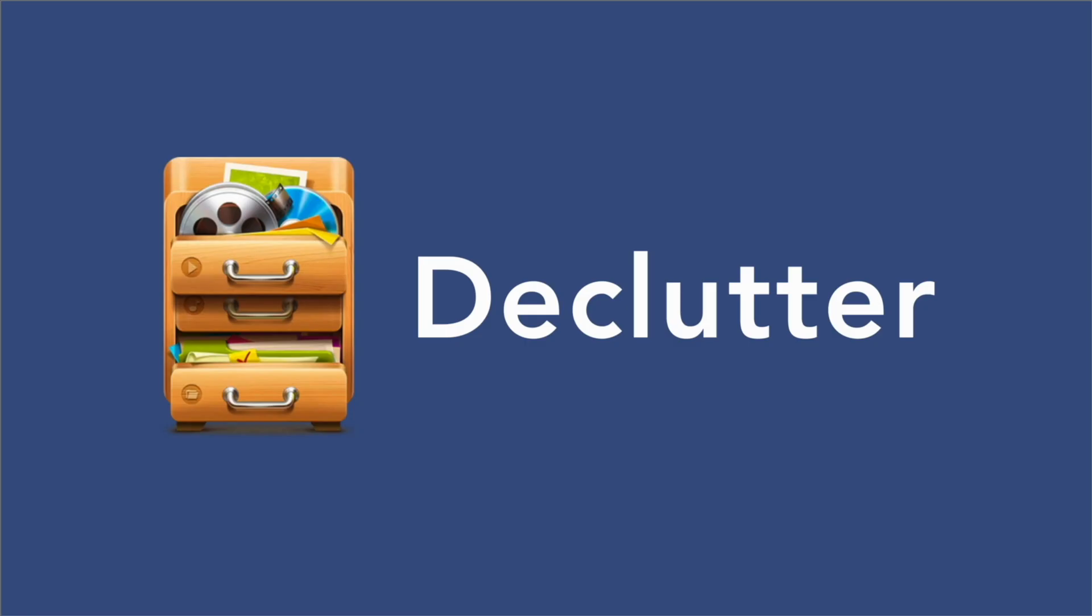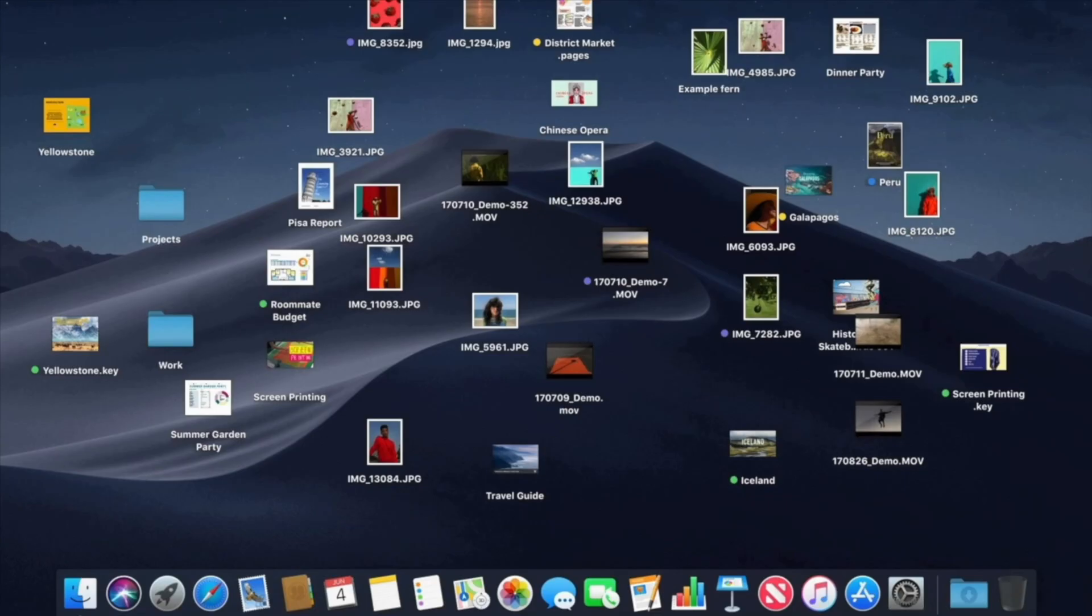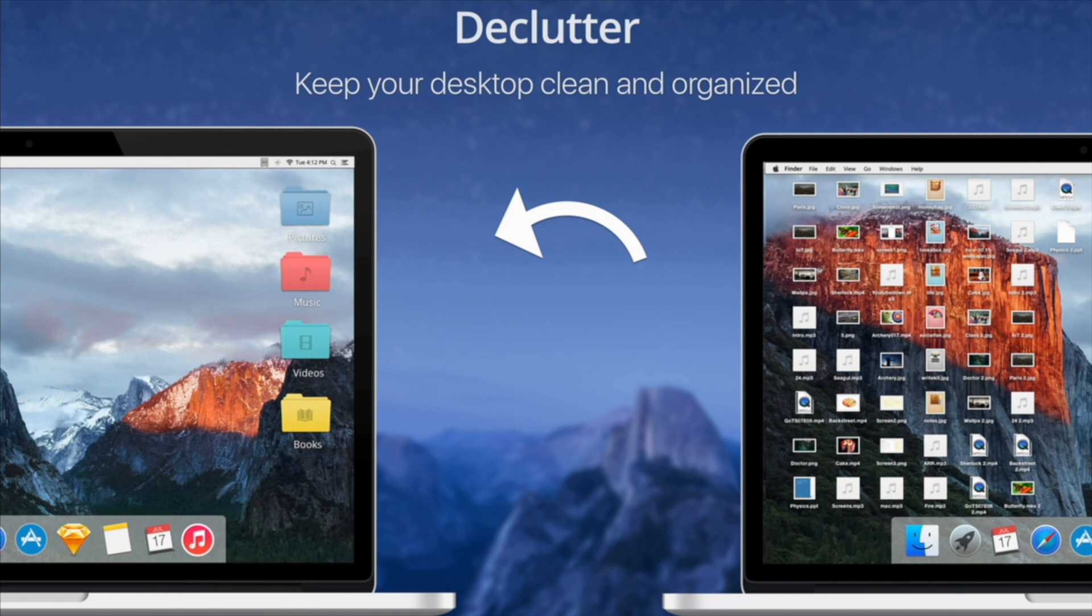First app on the list is Declutter and it will definitely help you have a more structured and orderly desktop. Getting work done when you have a messy desktop can be difficult. All of those unorganized and scattered files can drive you crazy. Declutter can help.